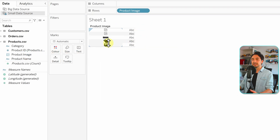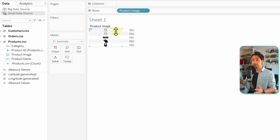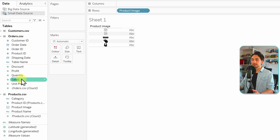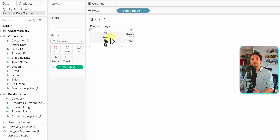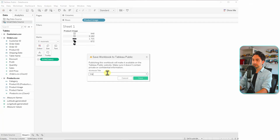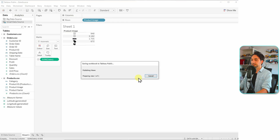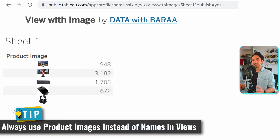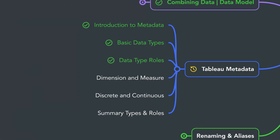Let's check the data in sheet one. Make sure we're selecting the small data source, then go to product images and drag and drop it into the view. We now have product images displayed — two appear broken in the desktop version of Tableau Public, but if we publish to Tableau Public on the web, all icons appear correctly. We can also grab the sales field and drag it in to pair images with a metric. Publishing to Tableau Public confirms everything works — it's a nice way to show product images instead of names, since images are more visually engaging.